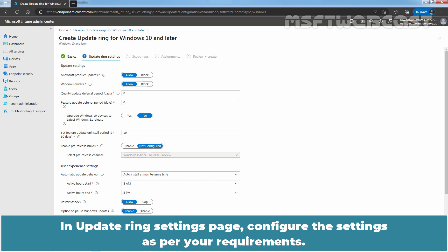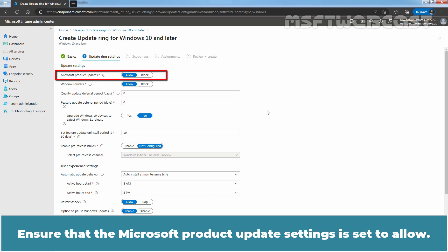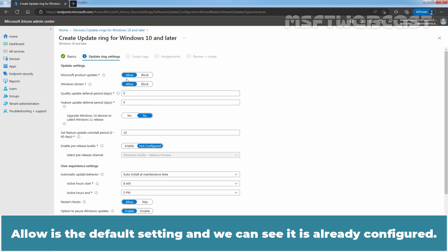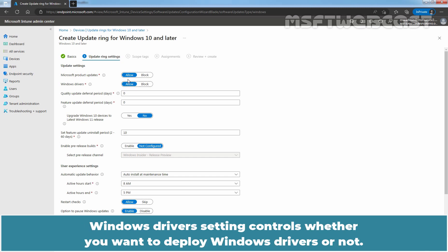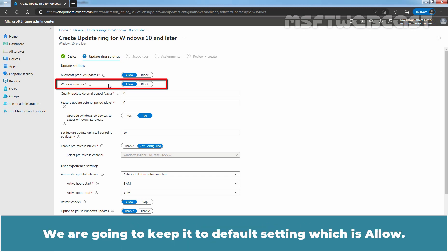In Update Ring Settings page, configure the settings as per your requirements. Ensure that the Microsoft Product Updates setting is set to Allow. Allow is the default setting and we can see it is already configured. This allows updates from other Microsoft products to be delivered at the same time as Windows updates. Windows drivers setting controls whether you want to deploy Windows drivers or not. We are going to keep it to default setting which is Allow.